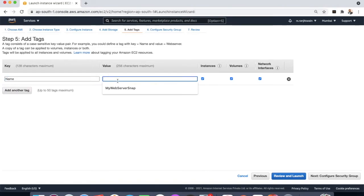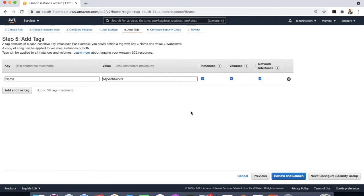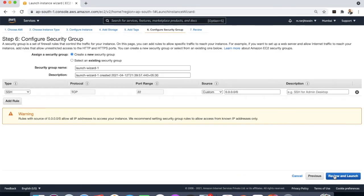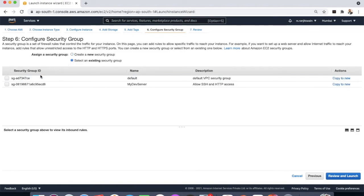And next configure some security group. Here just select some existing security group or you can create a new security group.